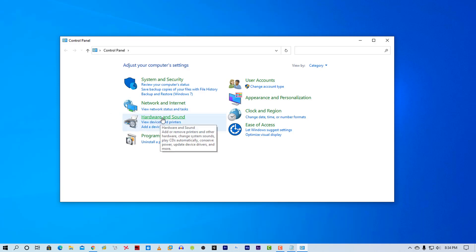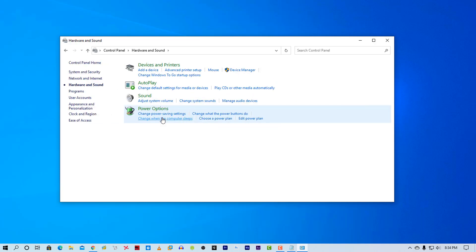Then click on hardware and sound. Then go to power option.